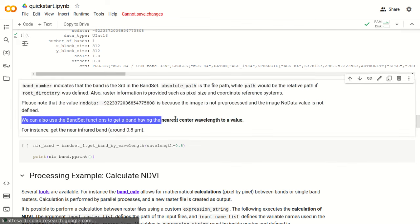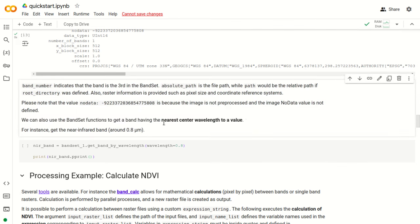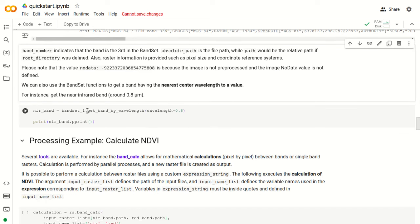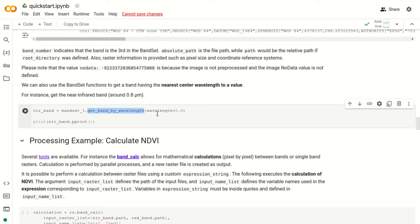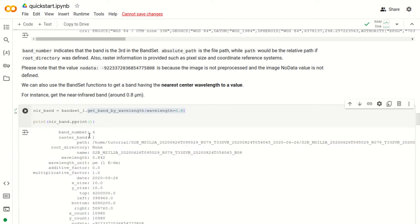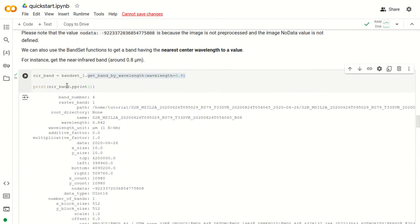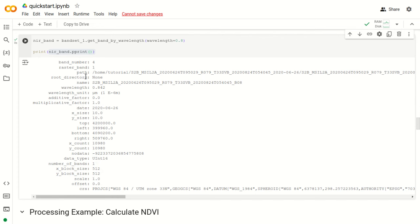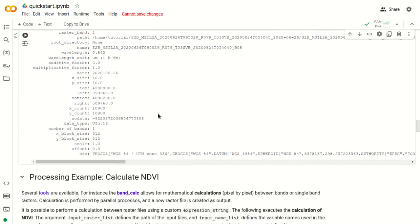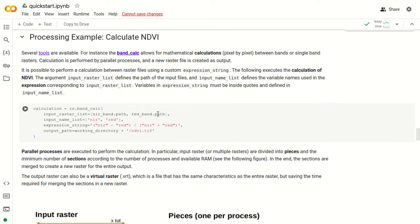We can also select a band that is the nearest center wavelength to a value. In particular, using the function getBandByWavelength with the parameter wavelength, for instance 0.8, which is the near infrared band. If we run, we can see the near infrared band that we have selected — in particular this is band number 4 of this band set — and we can see all the attributes of this band.